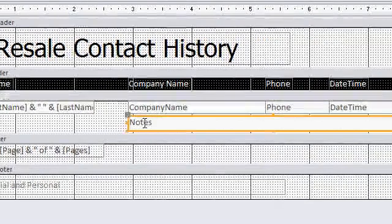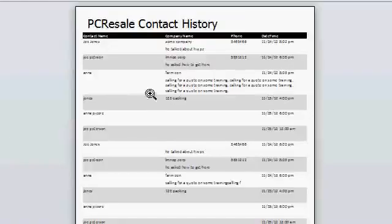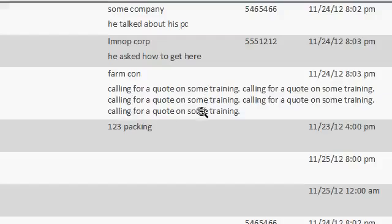Now when you generate the report, when you go to print preview, you'll see the notes section here can grow to be as large as it needs to be to display all the data. Text boxes by default can grow vertically to be as large as they need to be.